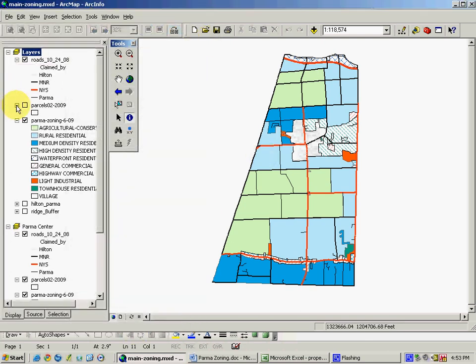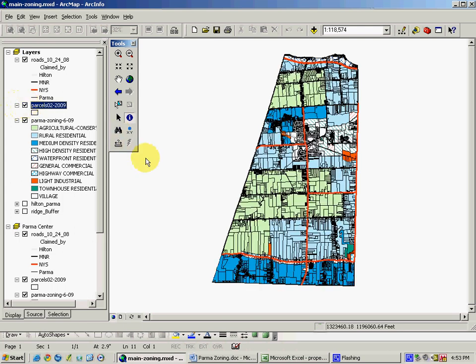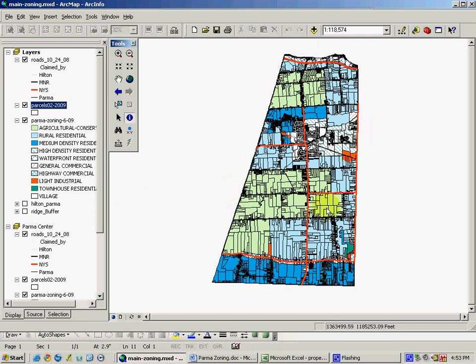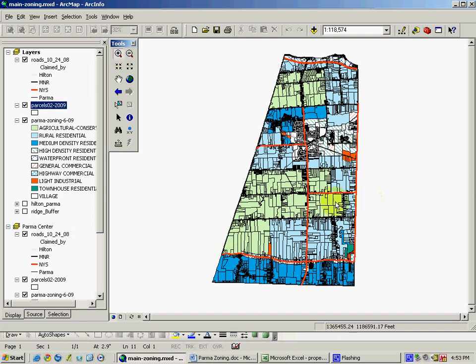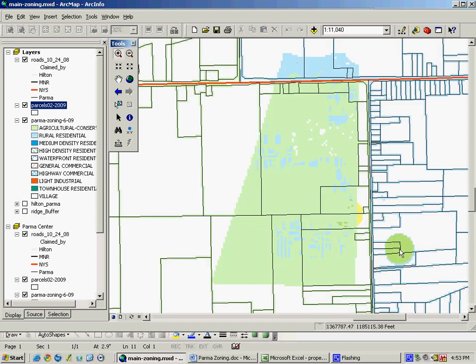Additionally, this application also includes a listing of the parcel information in Town of Parma, and each of the 6,300 and some parcels that make up the Town of Parma are represented on this map. We can zoom in and view these parcels, and see that each parcel is clearly within a single zoning area.